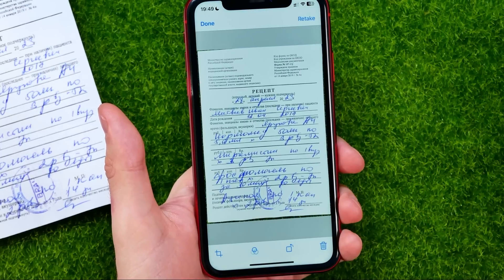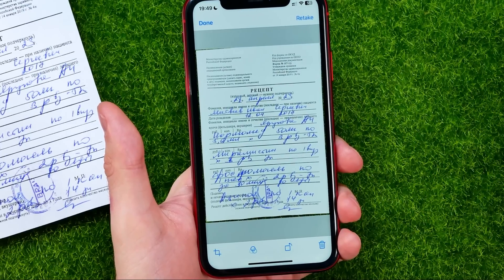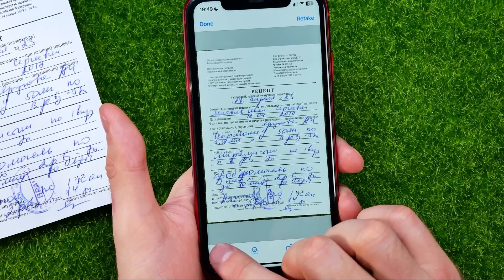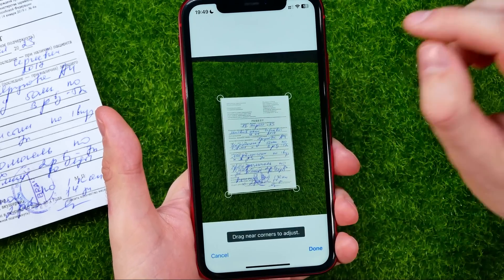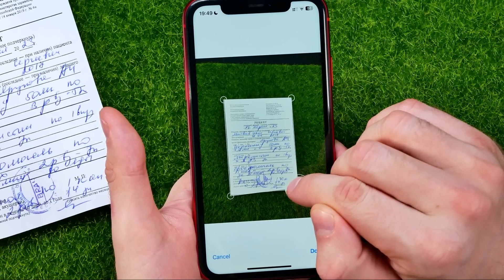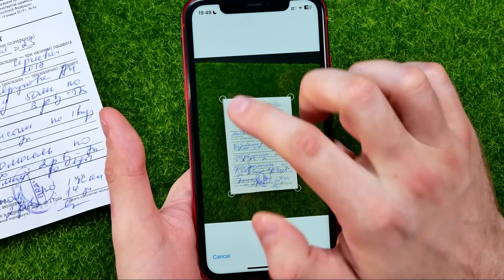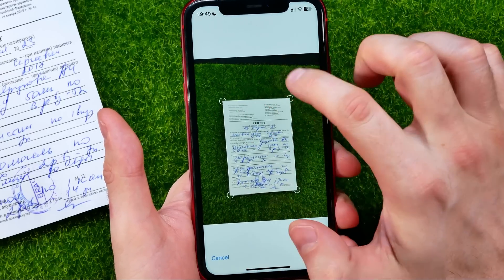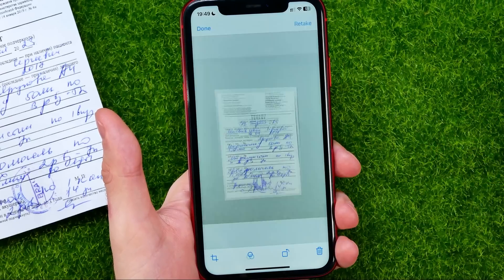You can tap on that image and then you can first off crop it. Hit the crop icon and then just drag the corners of the document and then hit done.